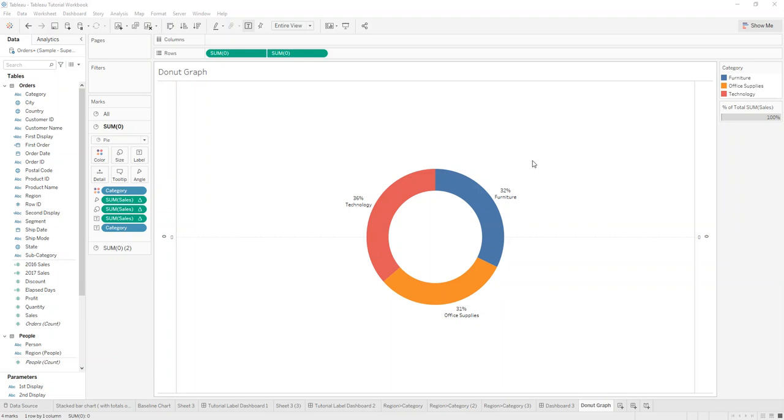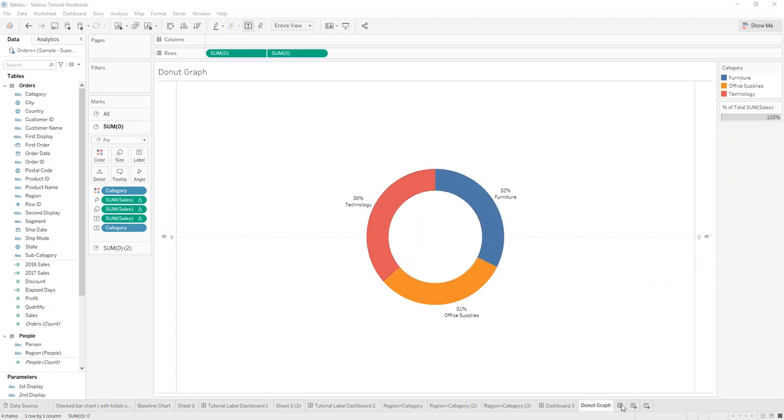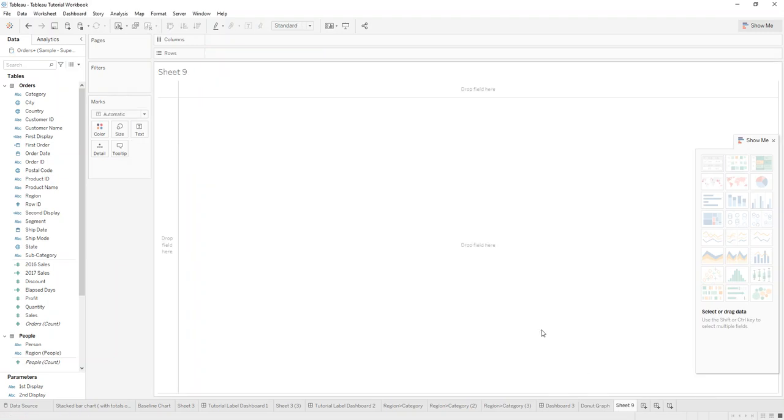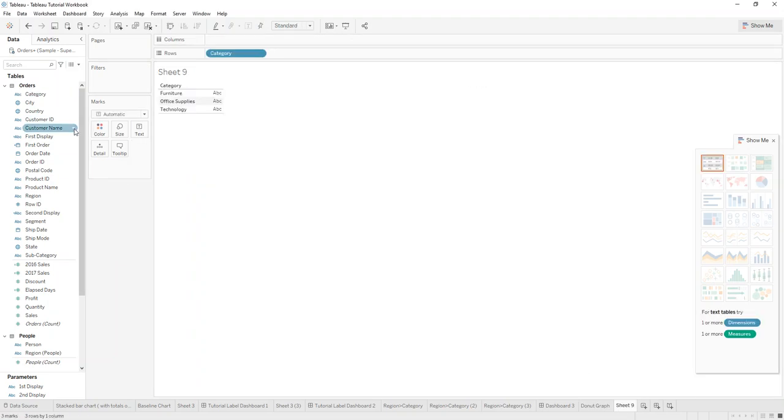Hi and welcome to Tableau 101. Today I want to show you how you can create a nice donut chart such as this one. We'll start from scratch, so what you need to do is: